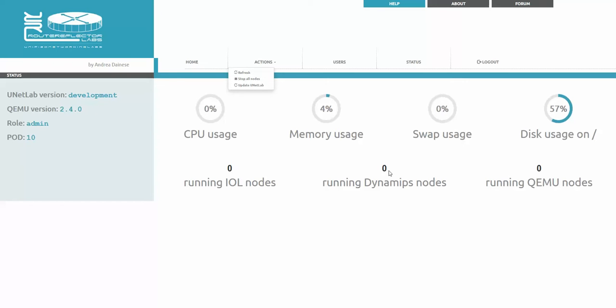If some students left running labs with nodes, you will see the quantity of nodes and how many are running.